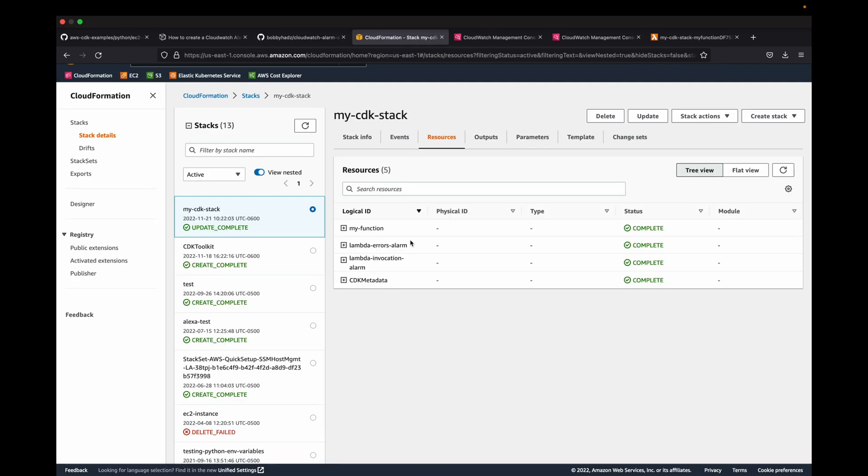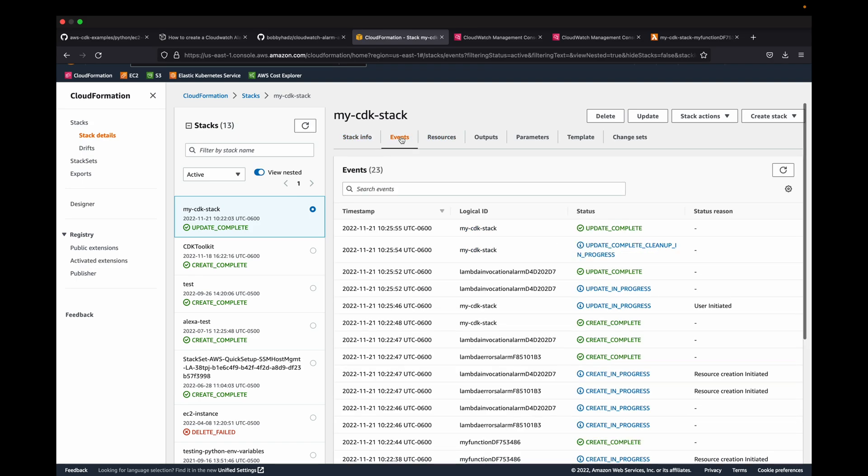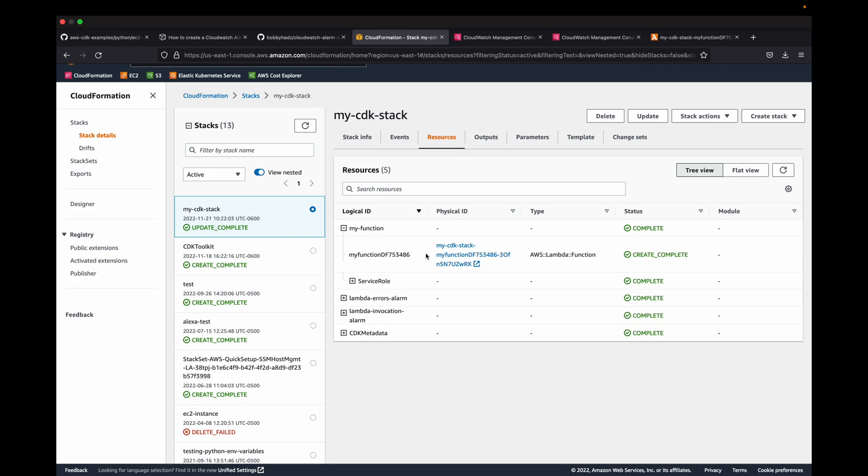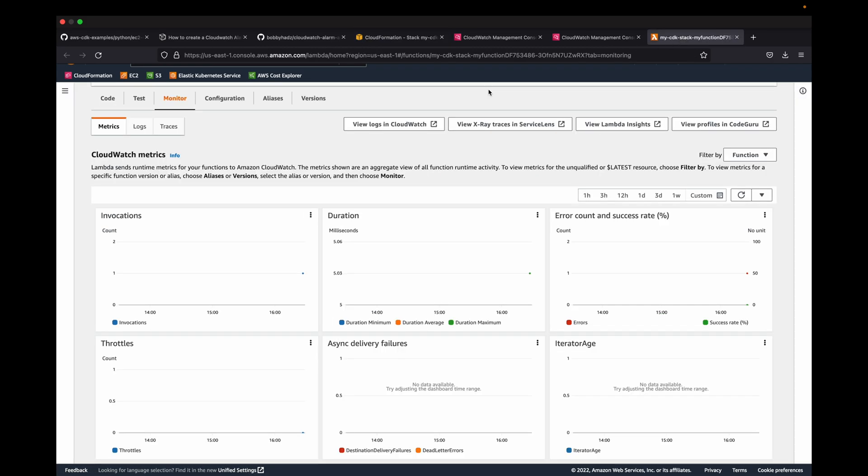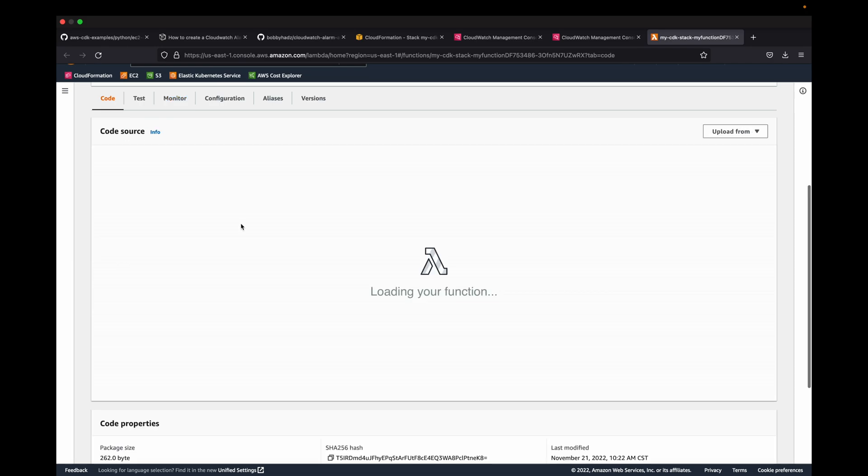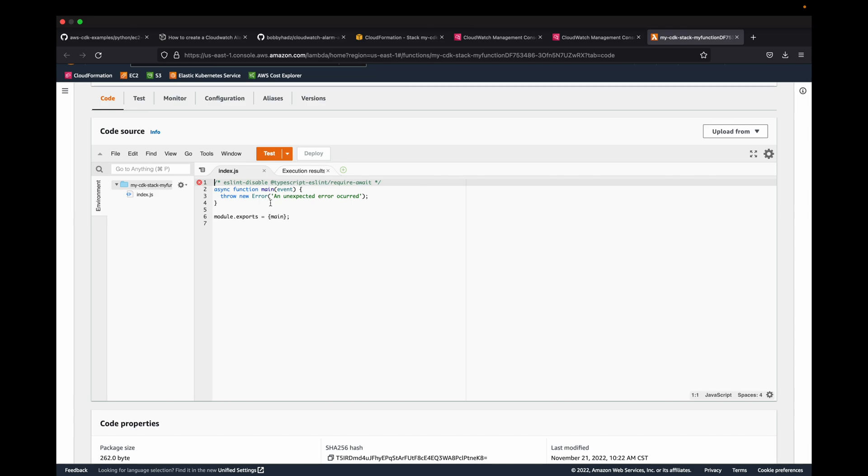Here's the stack right here - stack information, the events, and then the resources. I've got the function right there, which is actually right over here. If we go to the code, you can see index.js had all that stuff in there.